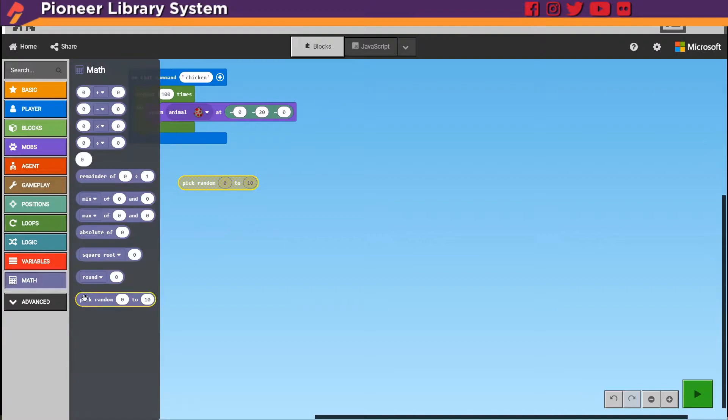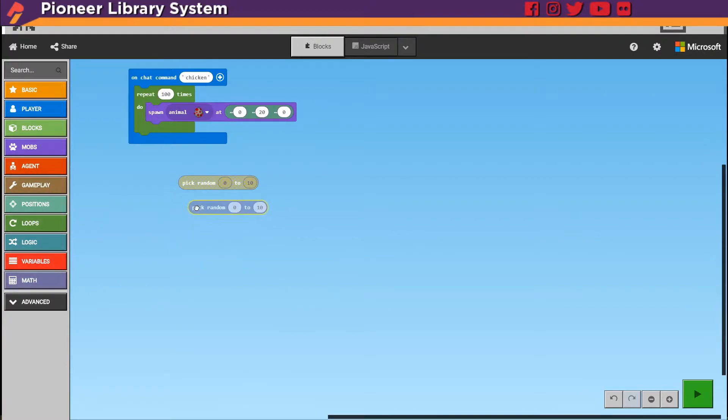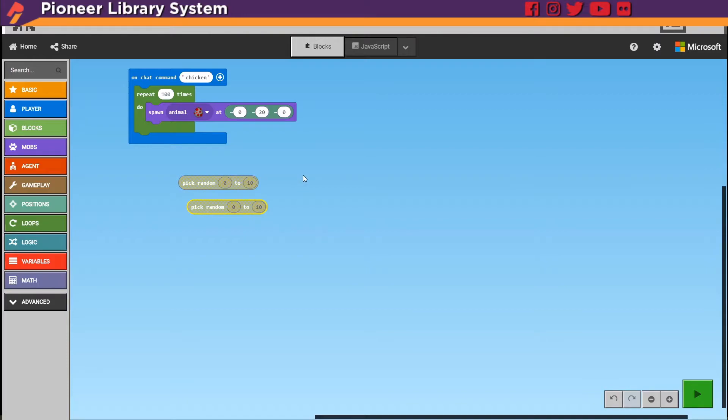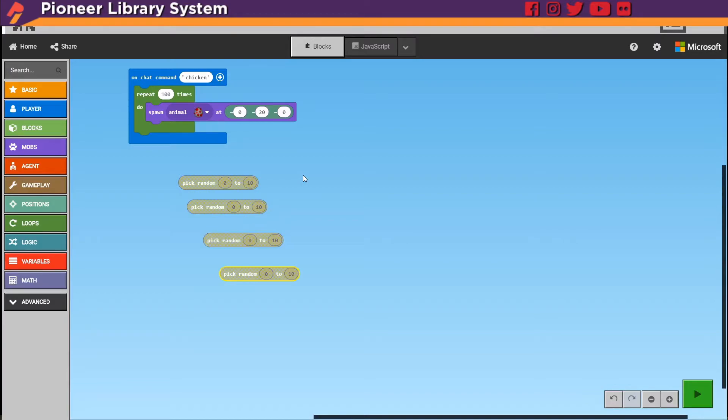And I'm going to actually grab two of these. If you want a shortcut you can always select something. And if you hit control holding control and then press C at the same time on your keyboard. What that's doing is it's copying that code piece. And then if you hold control again and then you press V at the same time it's going to paste it.